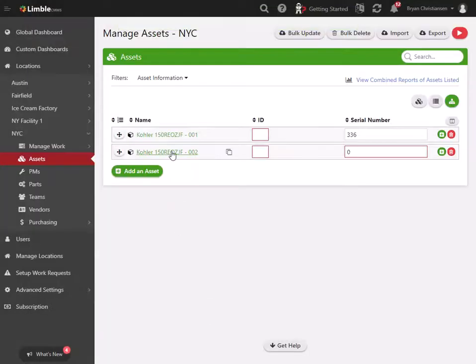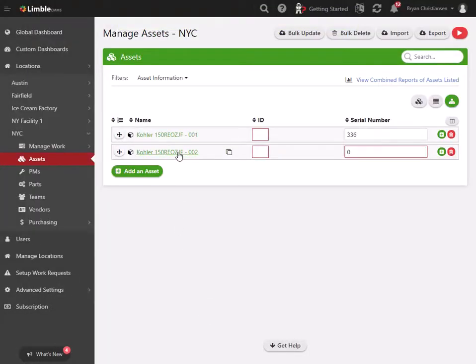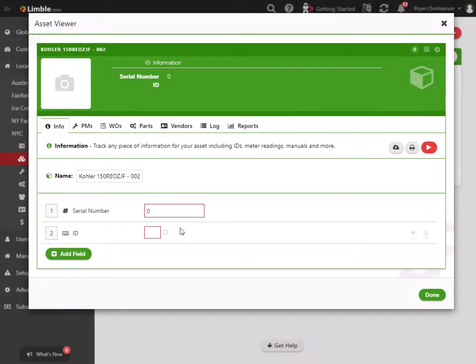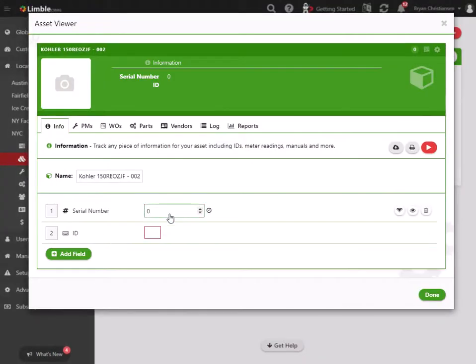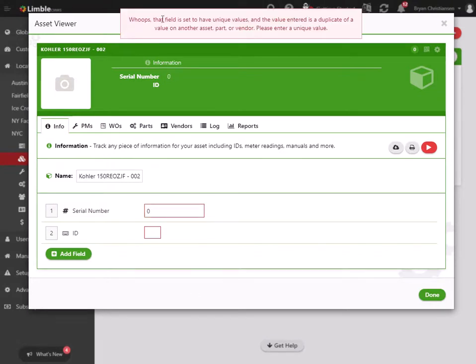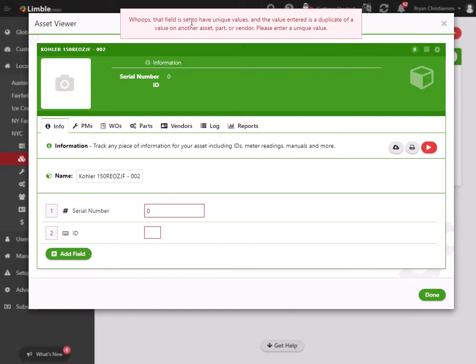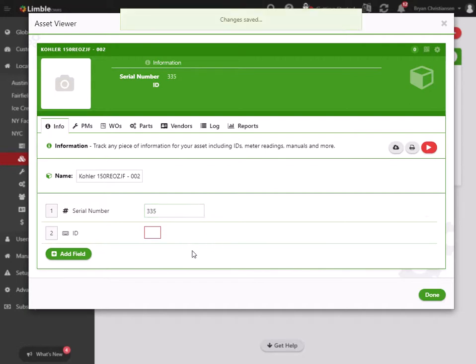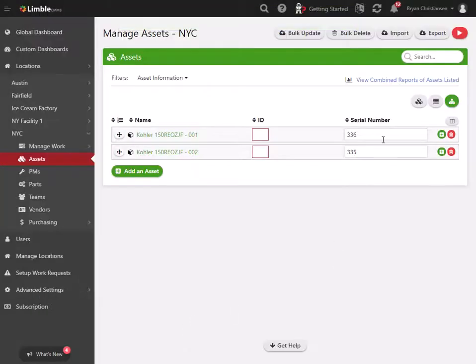Now what happens is if I try and set it to 336 in a different asset, you're going to see it says whoops, you can't do that, it's a unique value. Values entered as a duplicate on another asset, part, or vendor. So I can set this to 335 and be okay, but they cannot be the exact same.